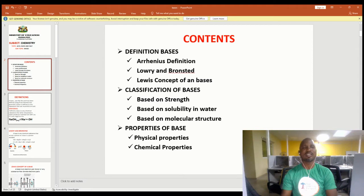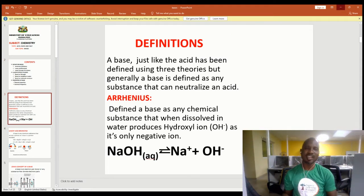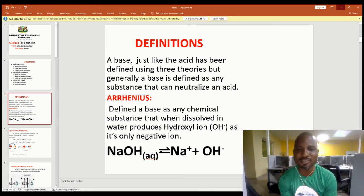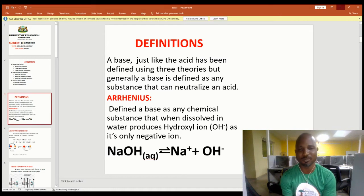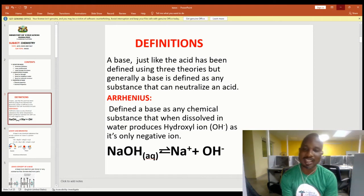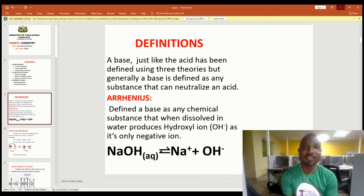Let me start with the definition of a base. What is a base? Now, just like an acid, a base can be defined in different ways — using three theories. But generally, a base is defined as any substance that can neutralize an acid. So any substance that can neutralize an acid is called a base.